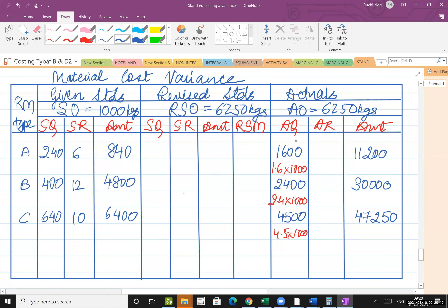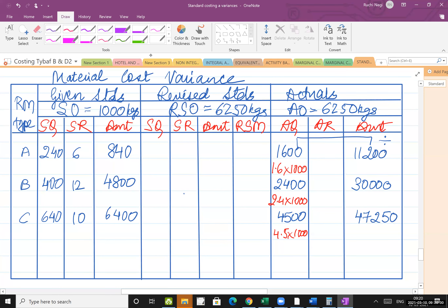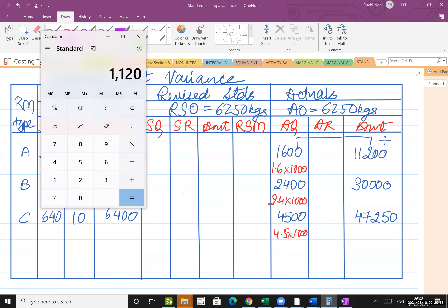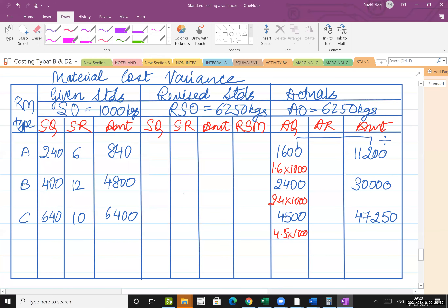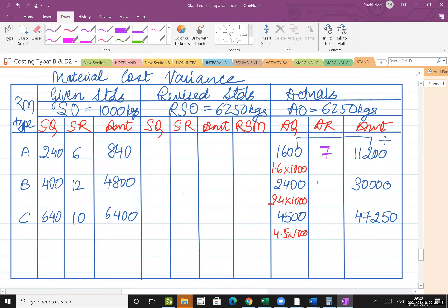To find the average standard rate, divide the cost by the quantity. So 11,200 divided by 1600 equals 7. Then 30,000 divided by 2400 equals 12.5. And 47,250 divided by 4500 equals 10.5. These are the actual average rates for each raw material.